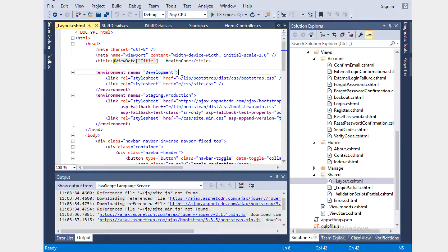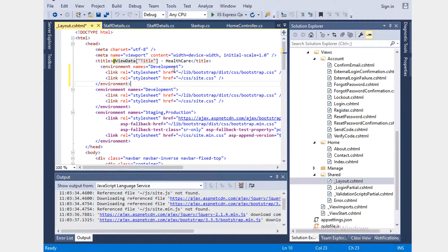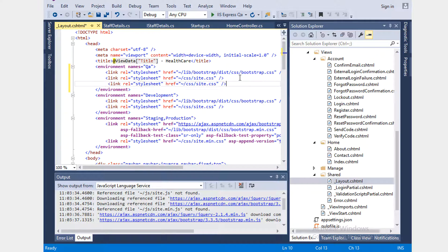Maybe some JavaScript should run only in Production, not in Development. To prove that, since we already have a QA environment, let's copy-paste this and say it is QA. I'll add one more link and label it 'test'. Let's run this.